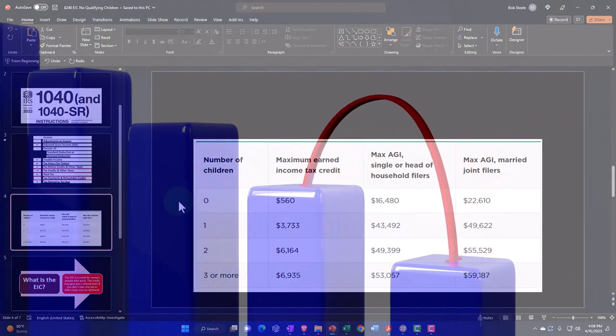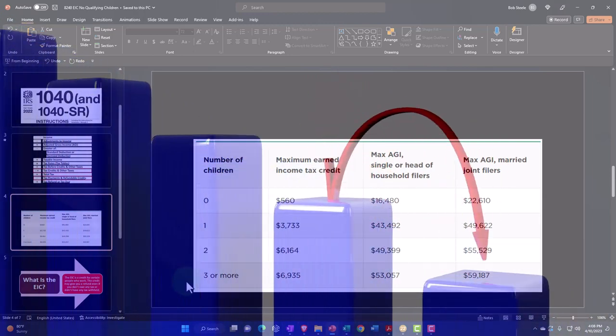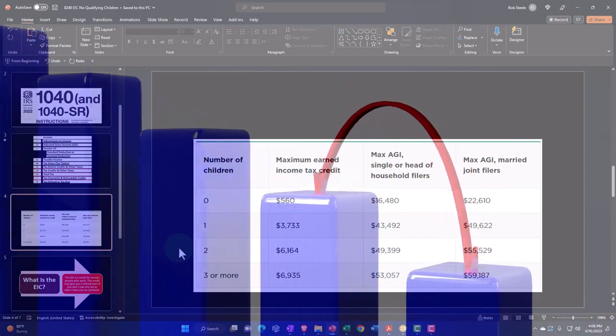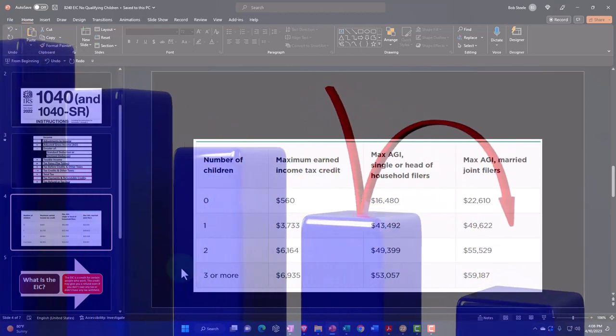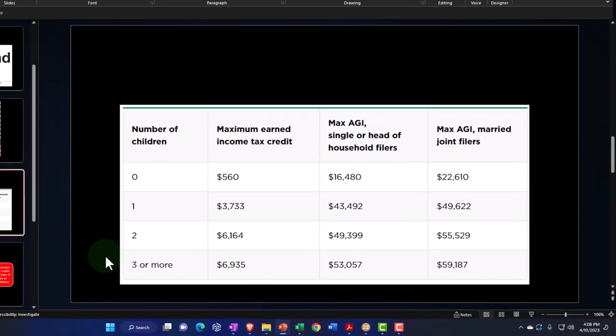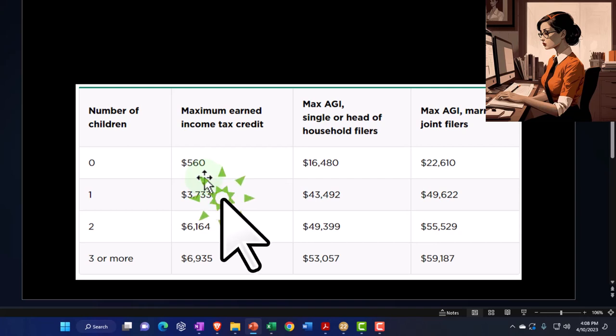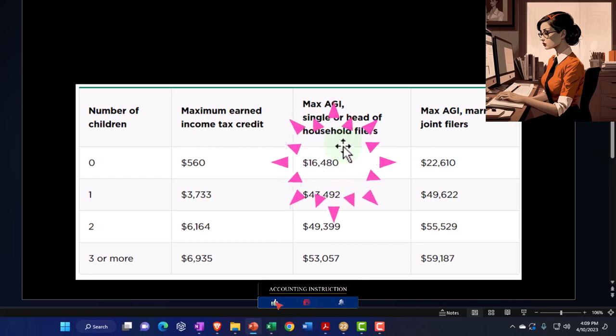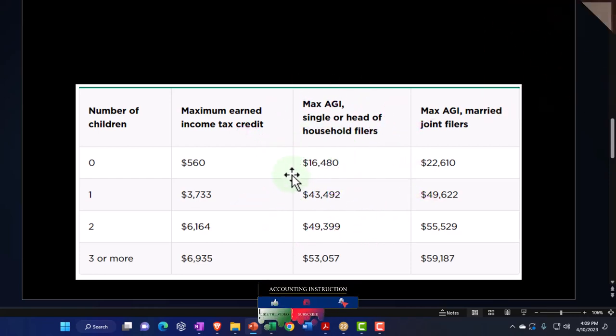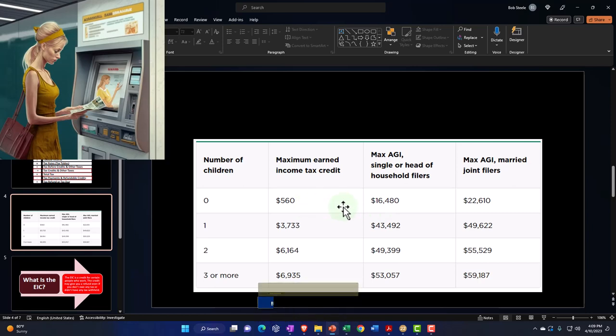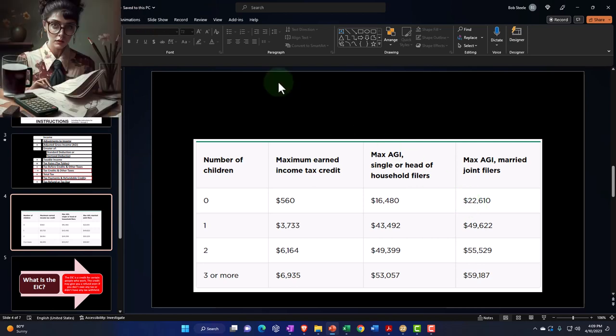When you think about the Earned Income Tax Credit, you have to have some income in order to get it, but then it caps out at some income level and goes back down. You can think about that threshold with regards to these three or four categories: no children, one child, two child, three or more children. For example, we're going to focus here on zero children, which means the maximum credit at that level is only $560, as opposed to three or more children, where it's $6,935, and the maximum AGI is $16,480.